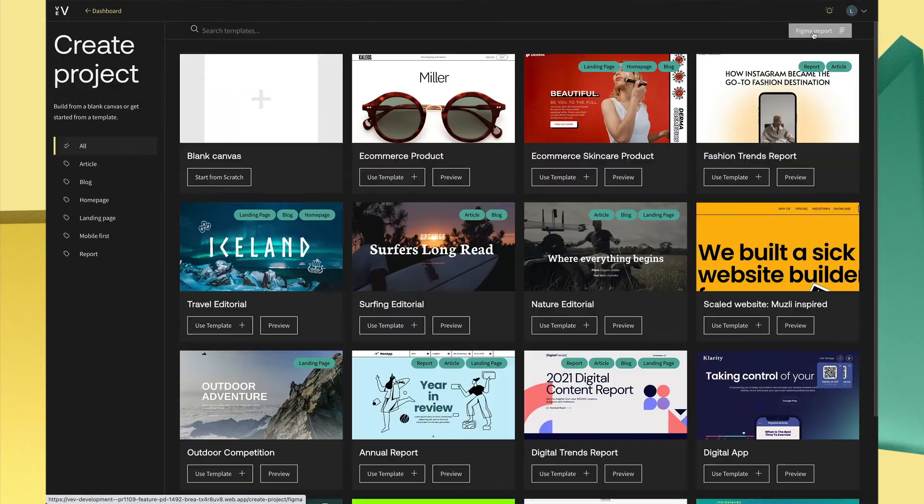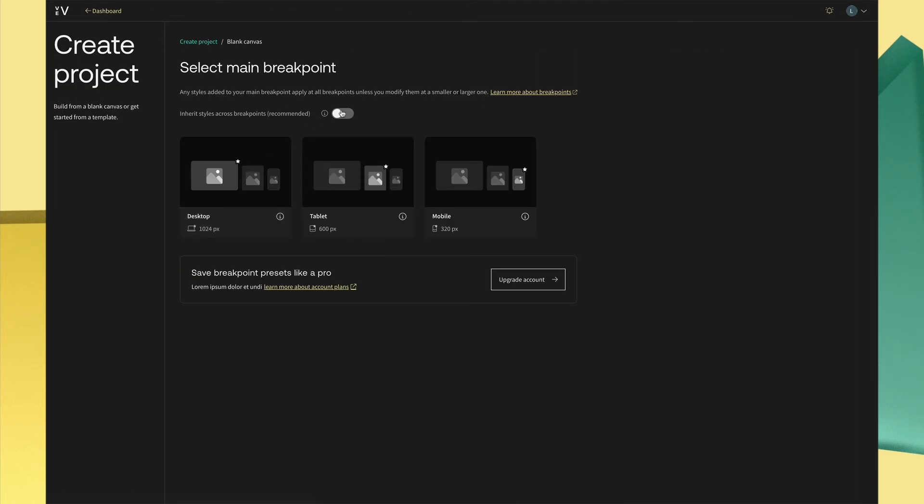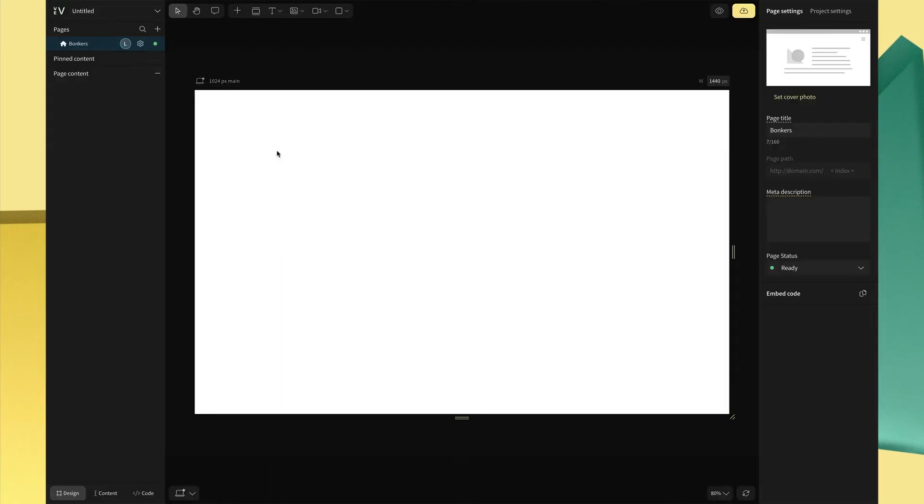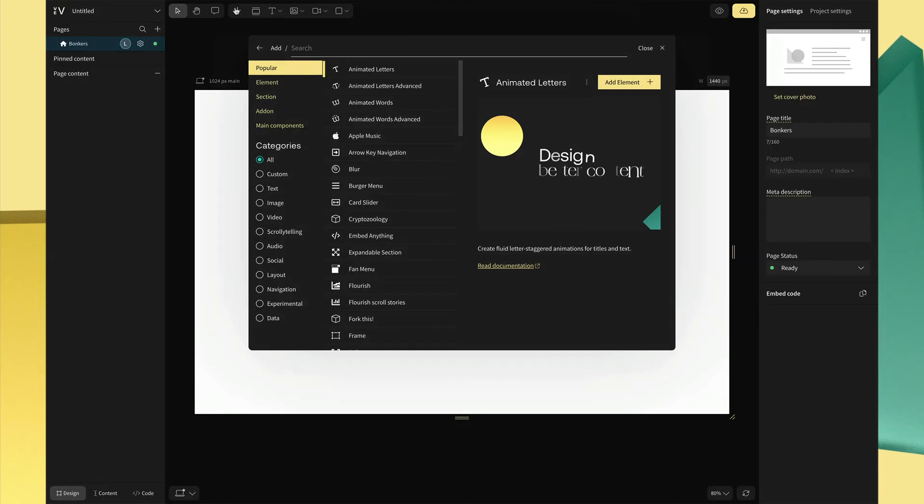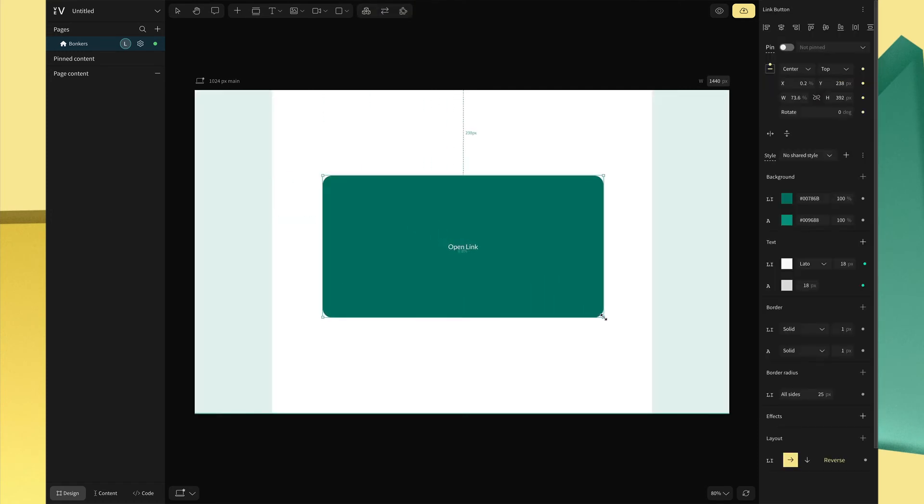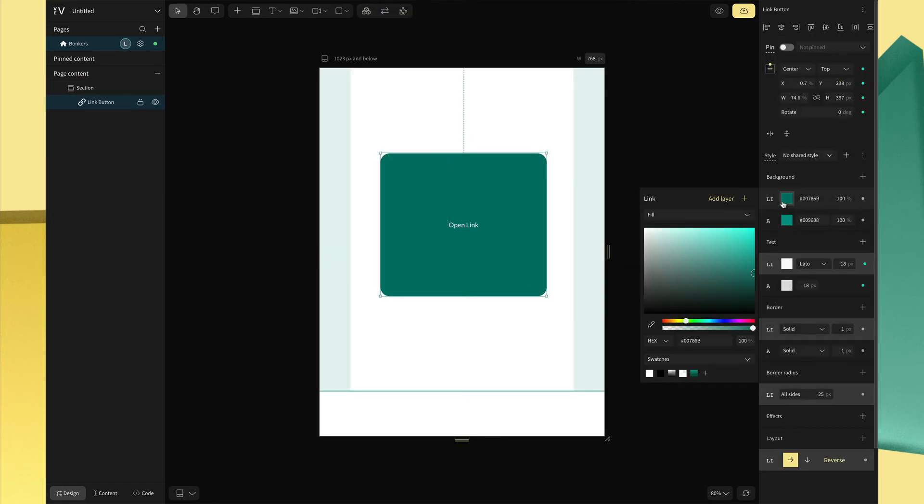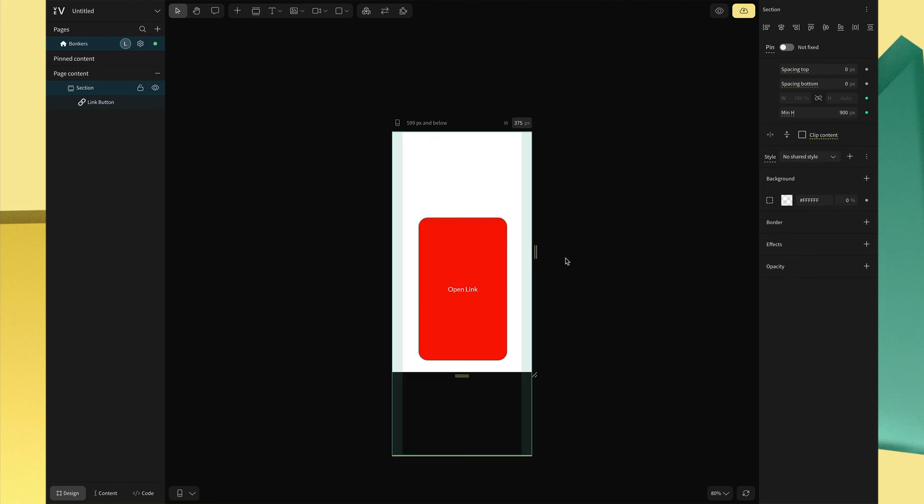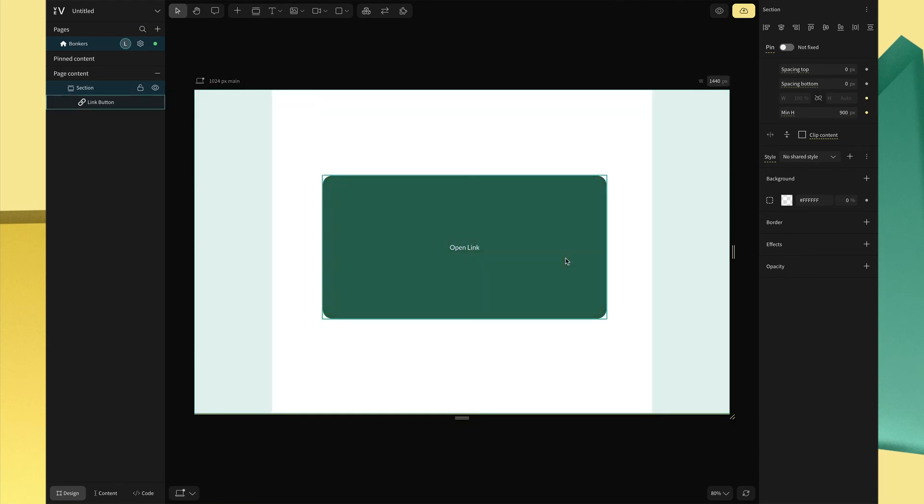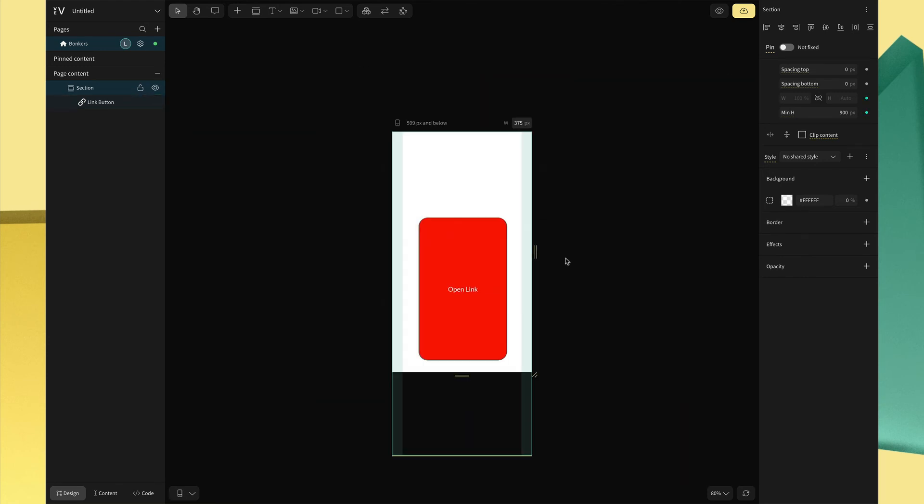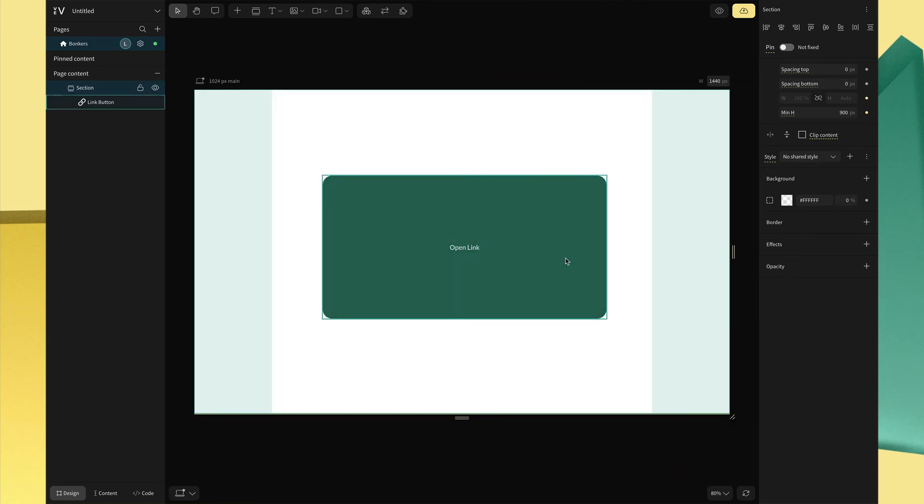Now I'll do the same thing except I'll turn on the toggle so that styles are inherited across breakpoints. As before, I'll put a link button on the canvas and switch to tablet mode. I'll change the color from green to red. Mobile will now automatically change too since I've chosen the style changes to cascade down to smaller breakpoints.